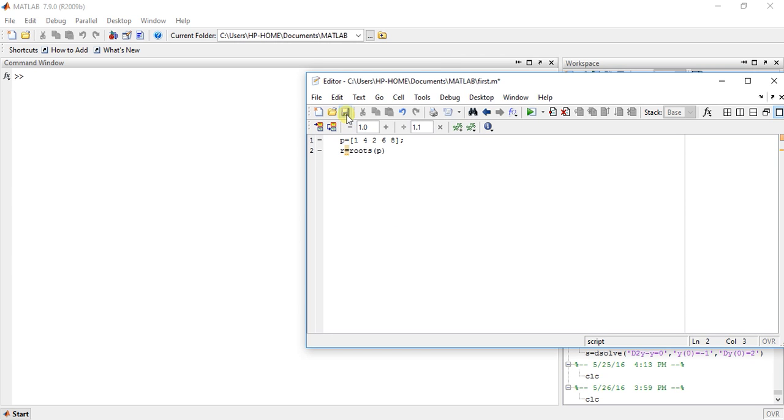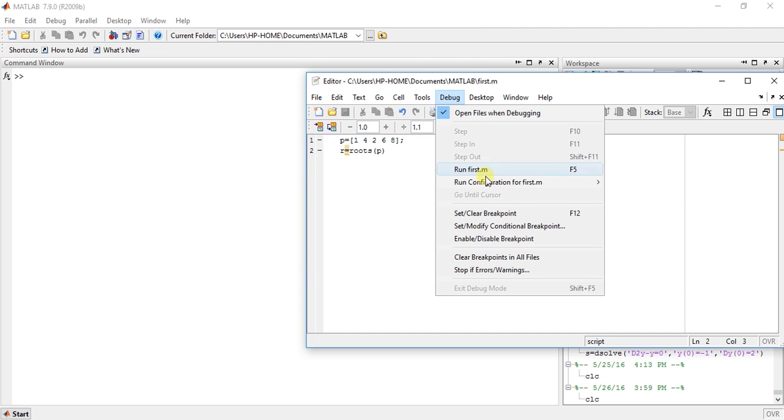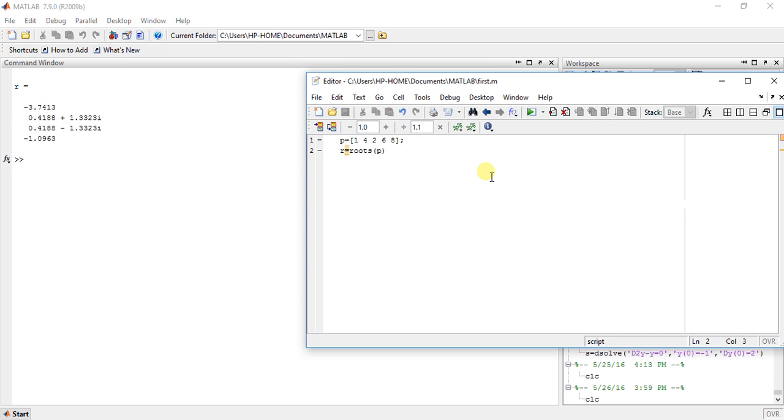So now just save it and run it. So it will give us the answer. It will help us in finding the roots. So this is very easy.